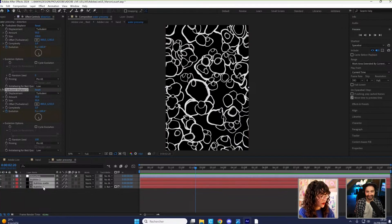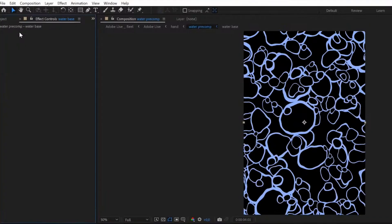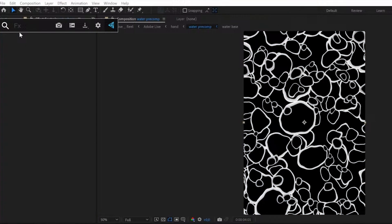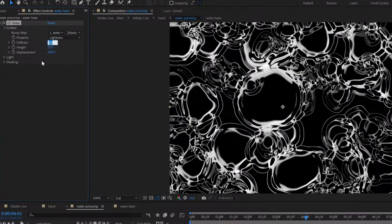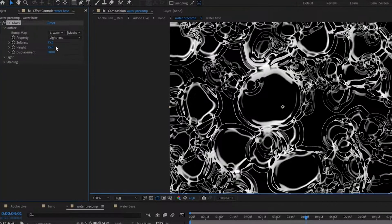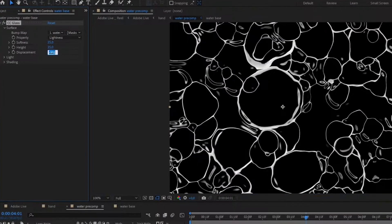Now I'm going to pre-compose everything. I'm going to add an effect called CC glass. And I go in the other direction with the displacement.